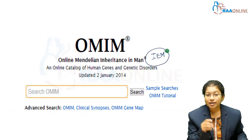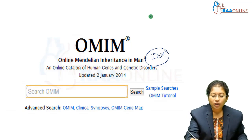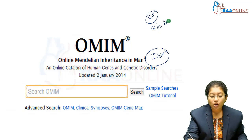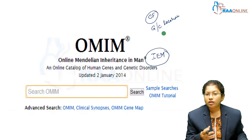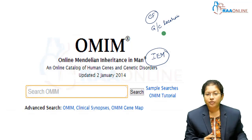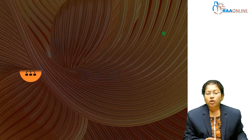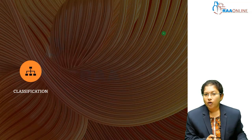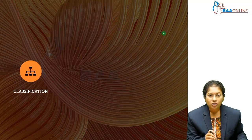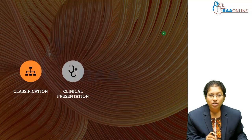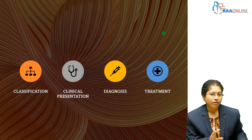OMIM provides necessary information about the clinical features, genetic or chromosomal location, and phenotypes — you can search everything on this website. In this class, we will cover inborn errors of metabolism under these headings: how we can classify IEM, the clinical presentation, diagnosis, and treatment.